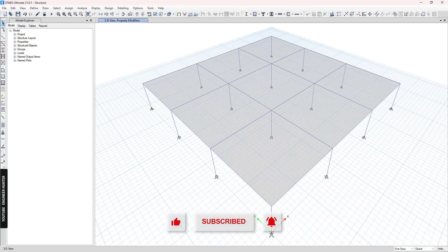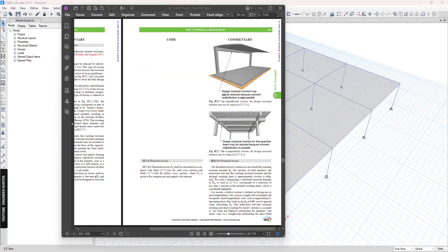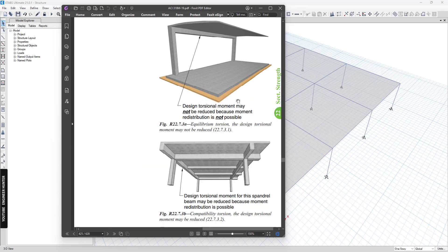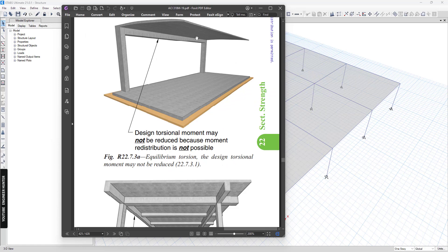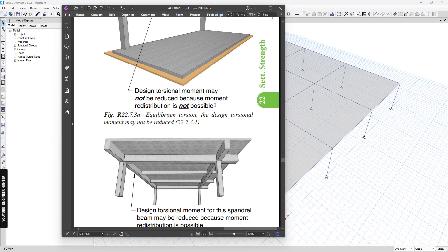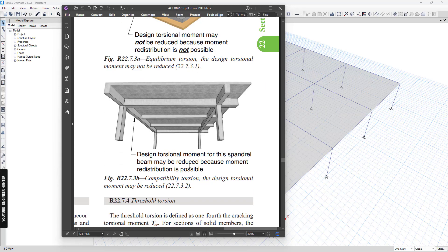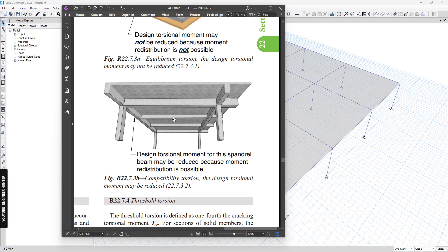Okay, so there are two types of torsions. We have the equilibrium torsion. We cannot reduce this kind of torsion. We need to design the beam to resist full load so that the structure will not collapse. And the other one is the compatibility torsion, which we will talk about in this video. And for this type of torsion, we can reduce it so that we can reduce the size of the beam or reduce the transverse rebar of the beam.